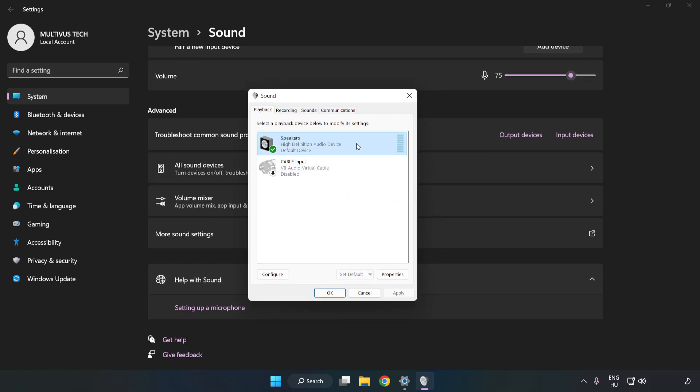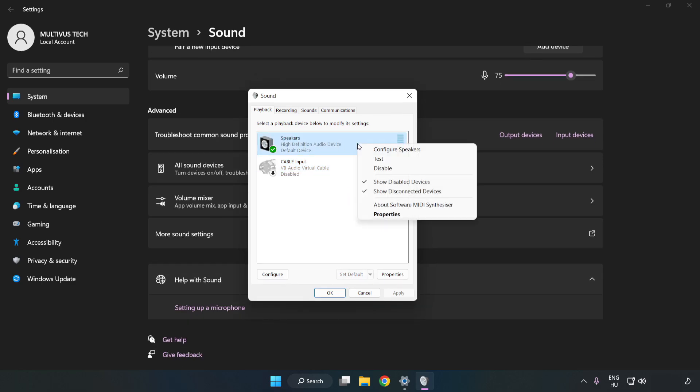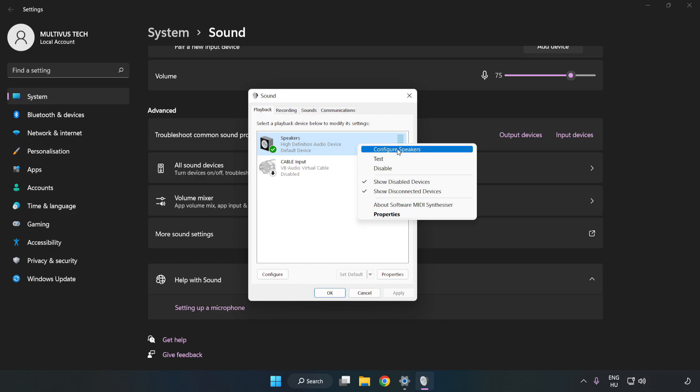Right-click your used audio device. Click Configure Speakers. Complete your setup.